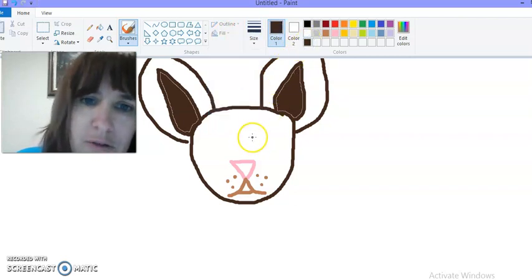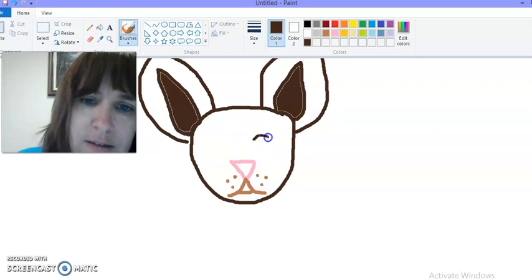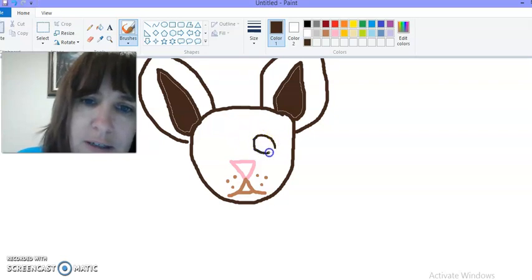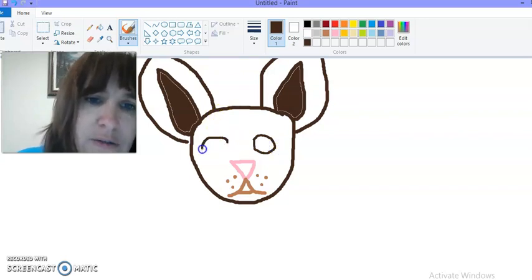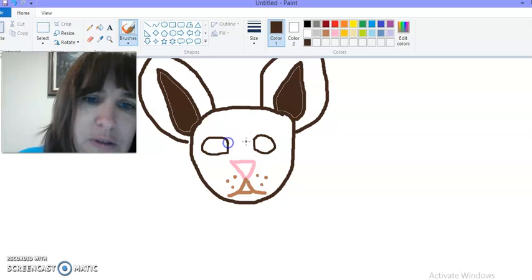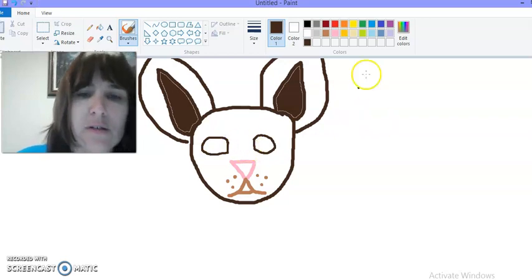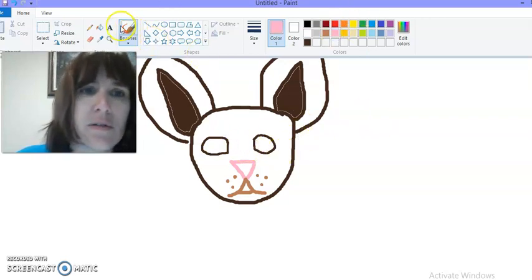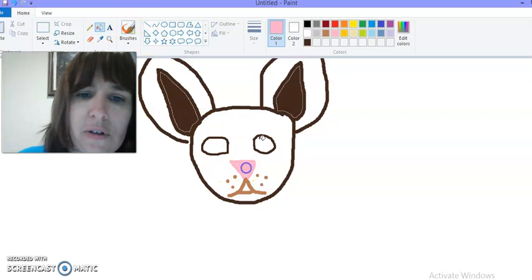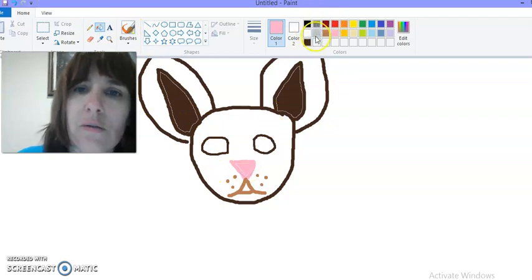I'm going to draw some eyes. Big round eyes. Trying to be careful to have a nice shape. Fill in the nose.